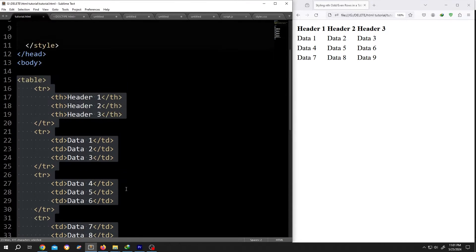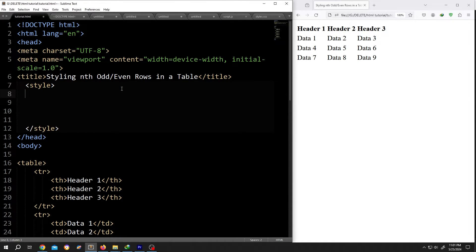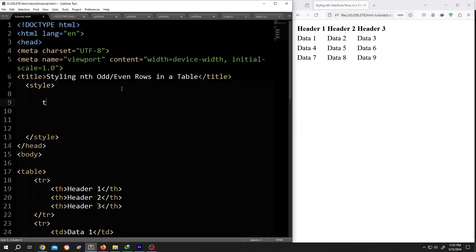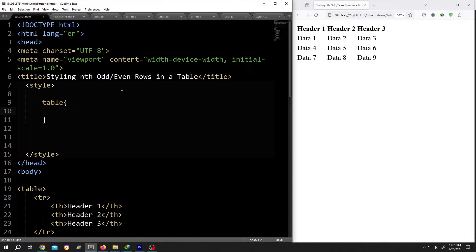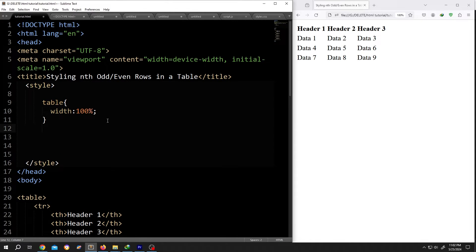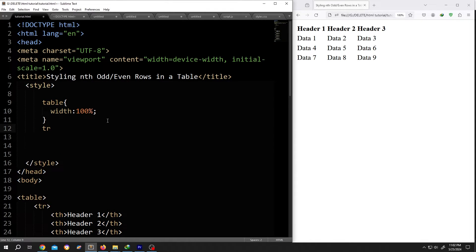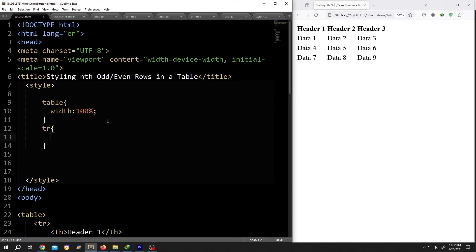Now go to the style section, call for the table. Let's give it 100% width, 100%. Then call for the table row, tr, opening brace, closing brace, give it some space.